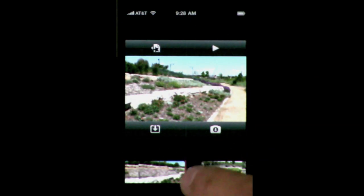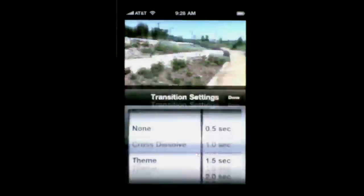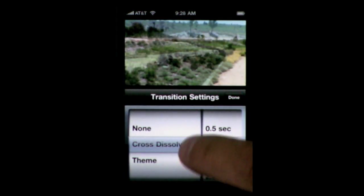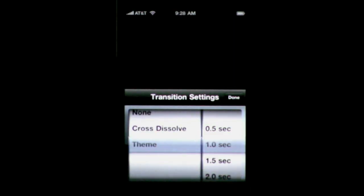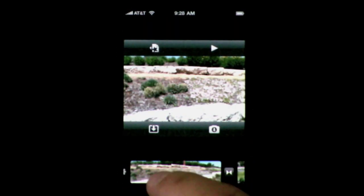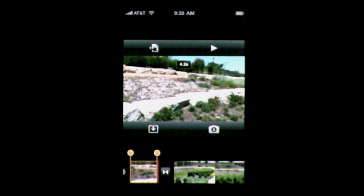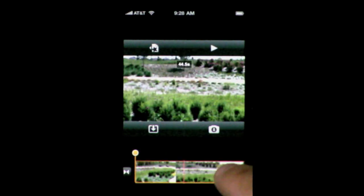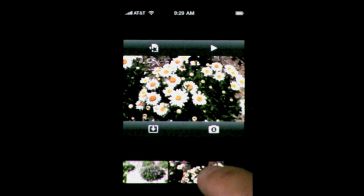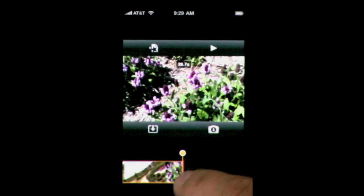Let's play with the transitions. You can tap on a transition and it will give you some information about it — it's a one second transition. Double tap on it and it will give you the option to do a cross dissolve, which is always there, the theme transition which depends on the type of theme you're using, or no transition at all. You can trim any of these clips by selecting it in the timeline and dragging one of the points to shrink it. You can see the time displayed as you do so.